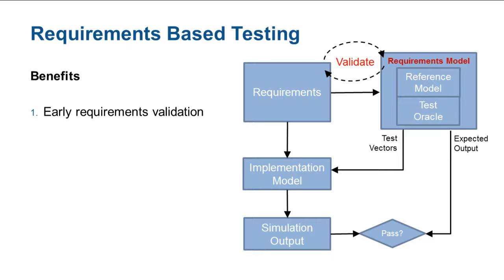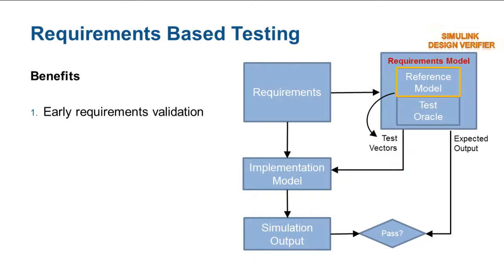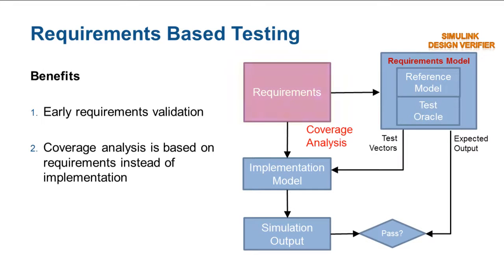The requirements model consists of two components. The requirement logic, which will be used to create the test inputs, is the reference model. That is what Simulink Design Verifier will use to automatically generate requirement-based test cases.